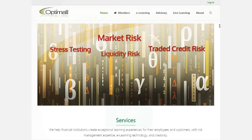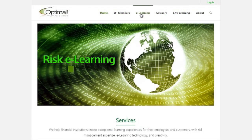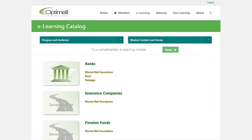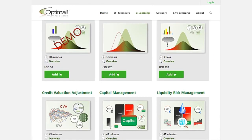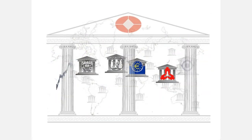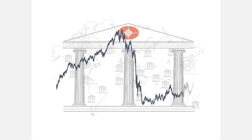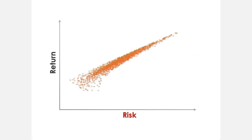Please visit our website to learn more about how Optimal MRM's Risk eLearning program helps banks to measure, manage, and communicate risk so they can navigate the market environment with confidence and stay focused on maximizing return versus risk.